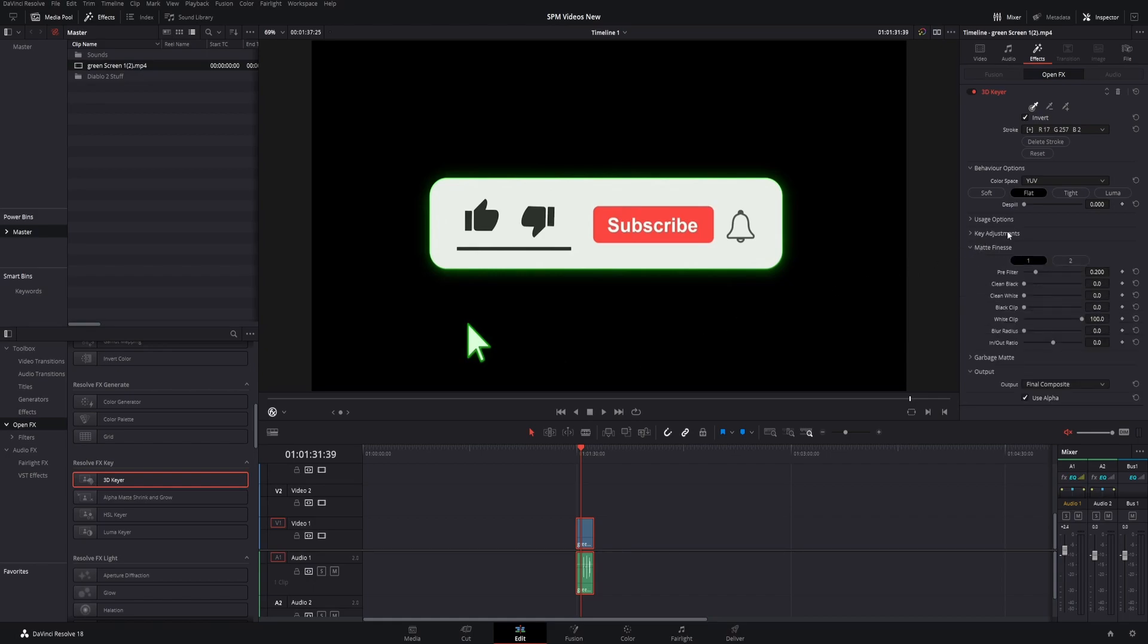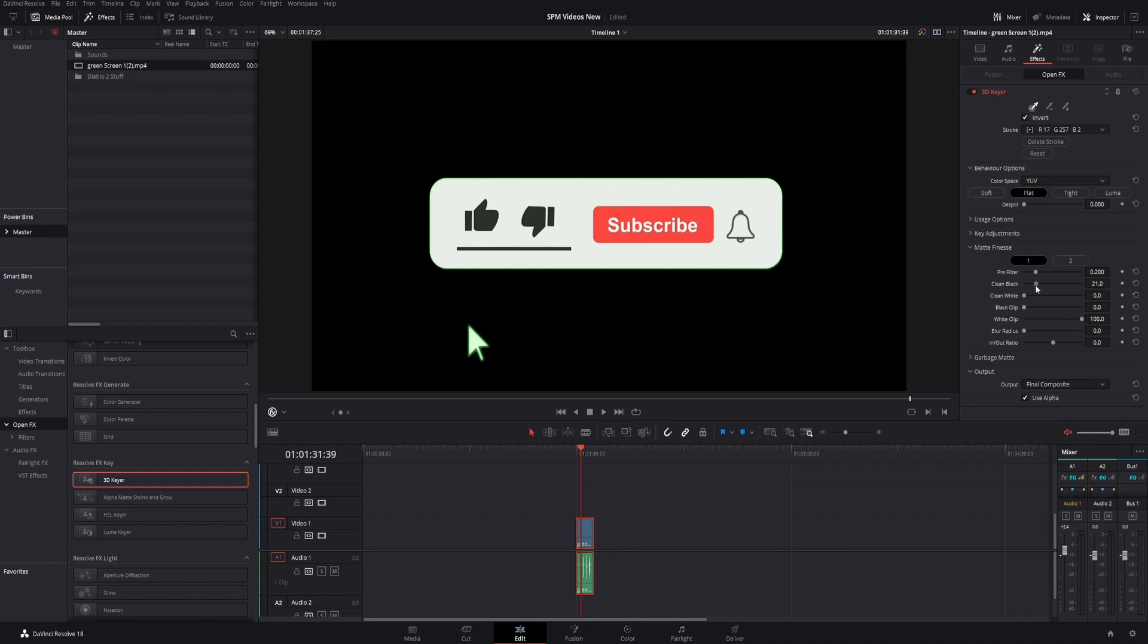I always come to matte finesse and drag this over to approximately the same area as the pre-filter. You can see that got rid of some of the green around here. Drag the spill suppression and the rest of the green goes away. Now we have our like and subscribe button with the background officially gone.